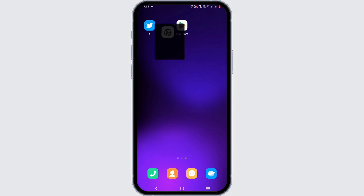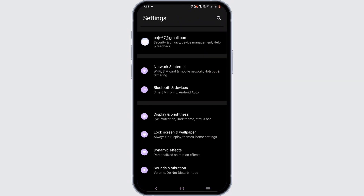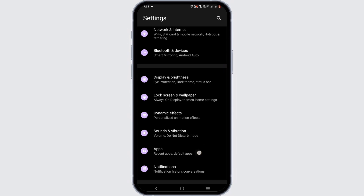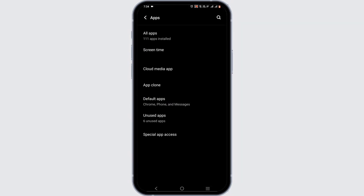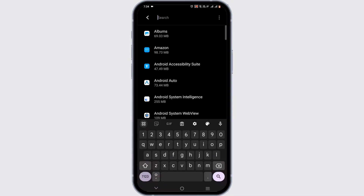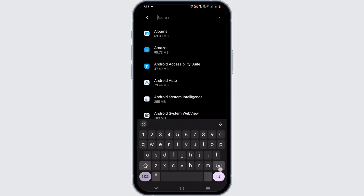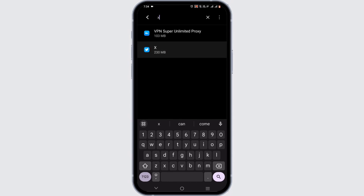The first step is to open up your phone settings. From the list of options, tap on Apps and head to All Apps. Tap on the search icon to search for your X application or Twitter application.